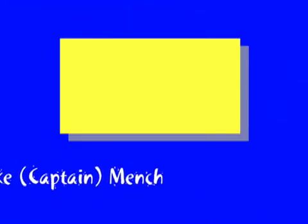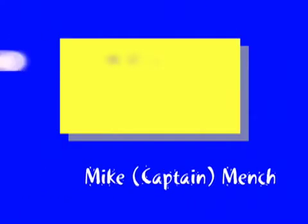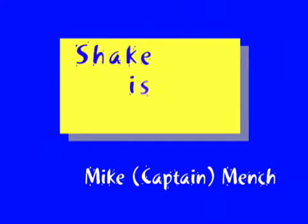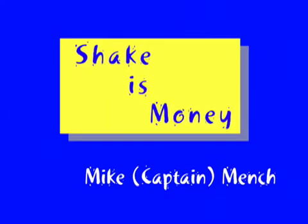Hi, this is Mike Mensch and welcome to the first in a series of tutorials that I'm calling Shake is Money. What Final Cut Pro editors can do now in Shake to earn money while they read the manual and learn what Shake is really for.